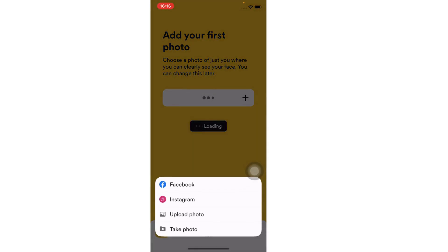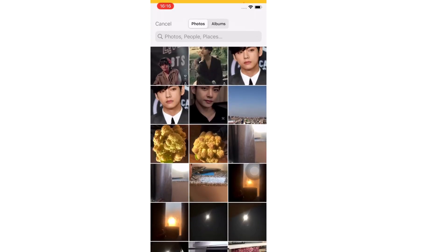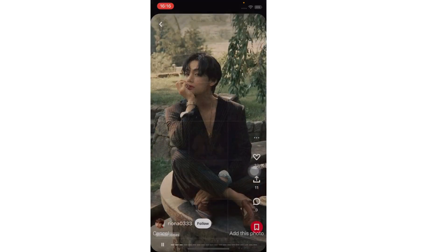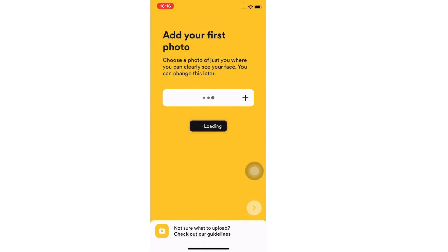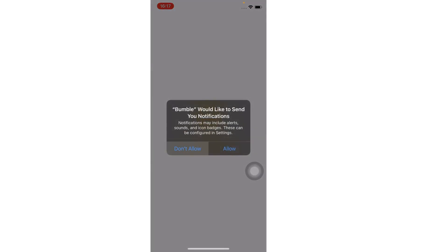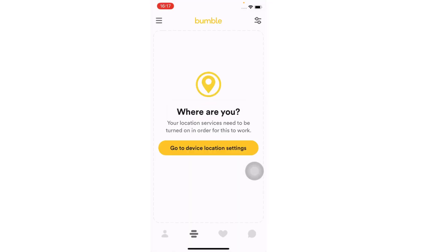Enter a picture of yours and tap on the add this photo option. And that's it — you've created a Bumble account!